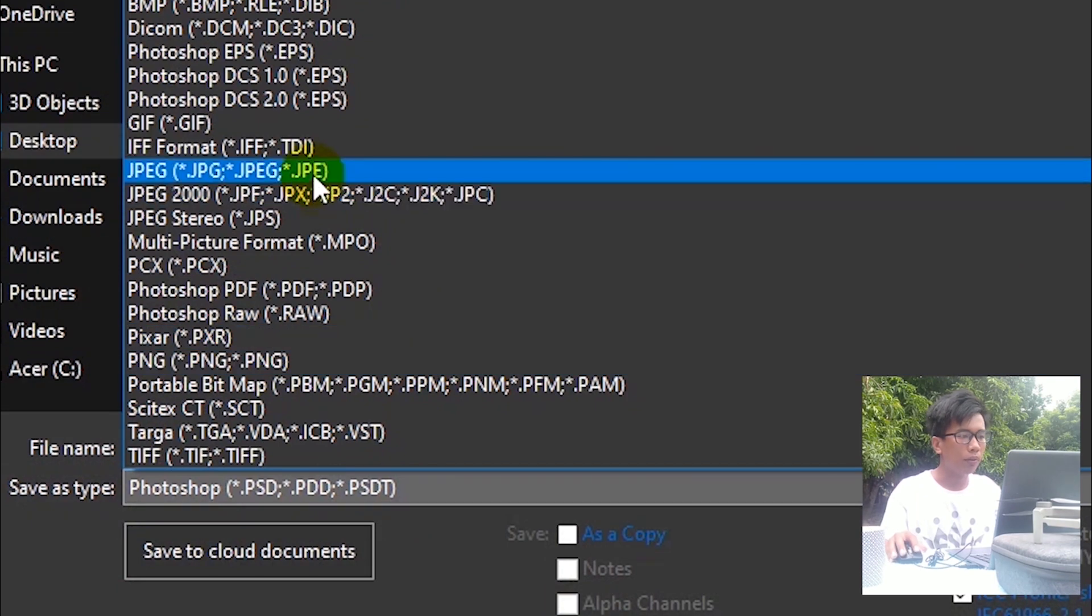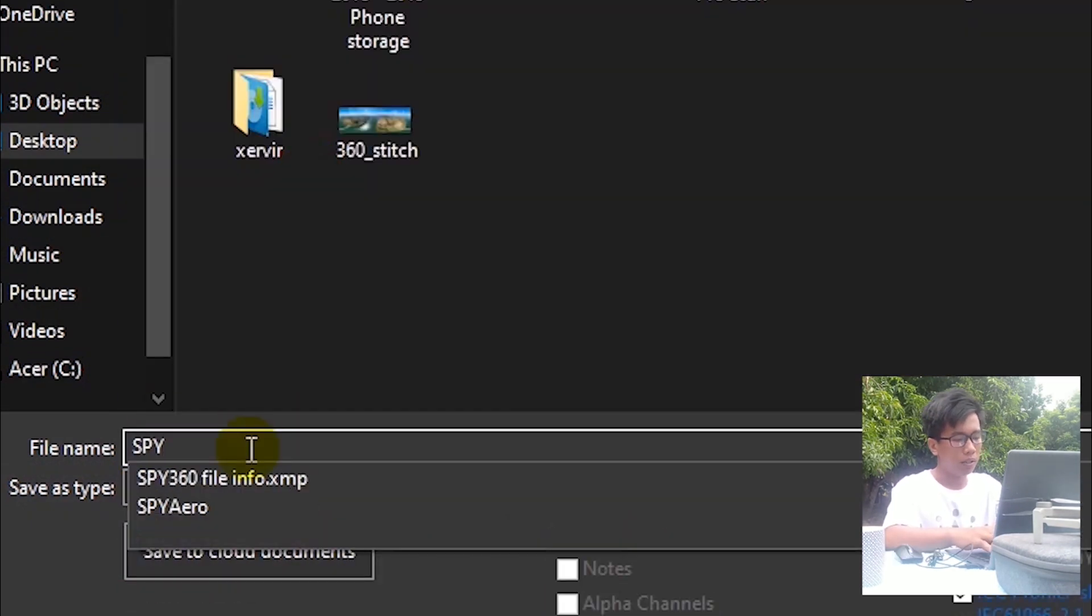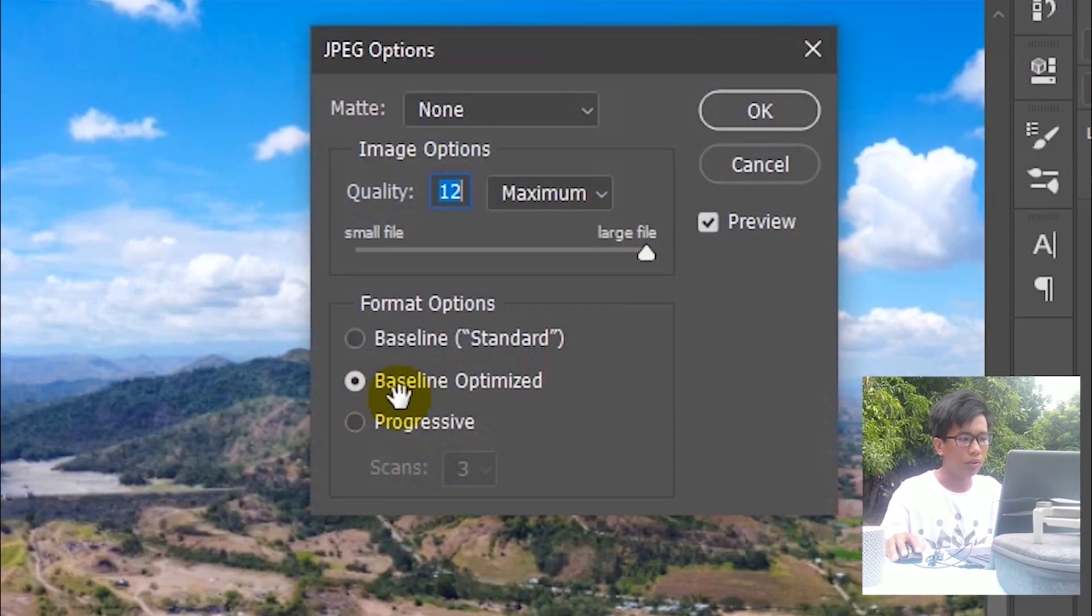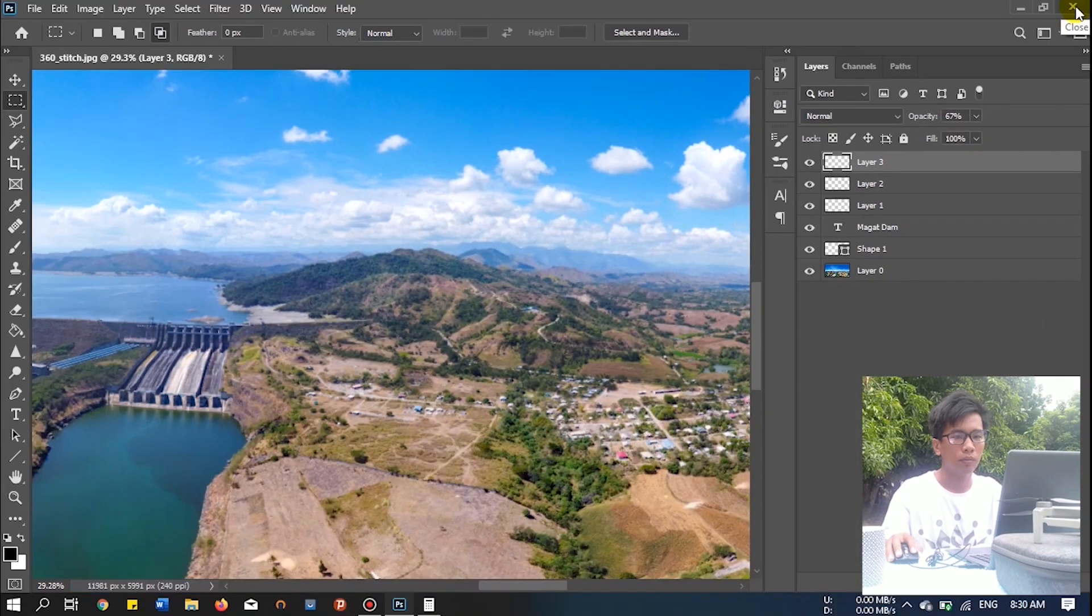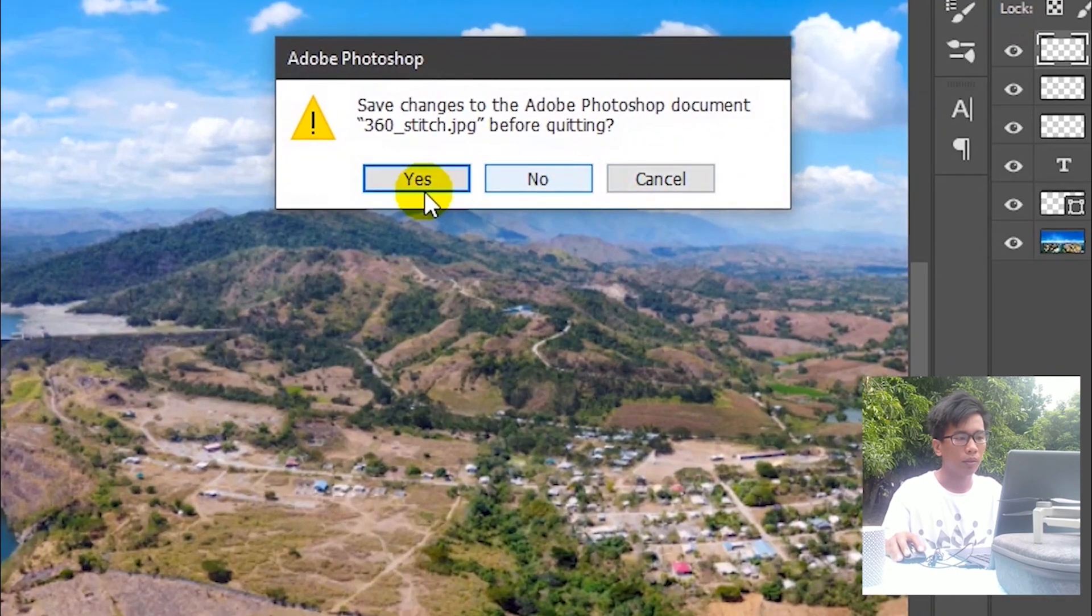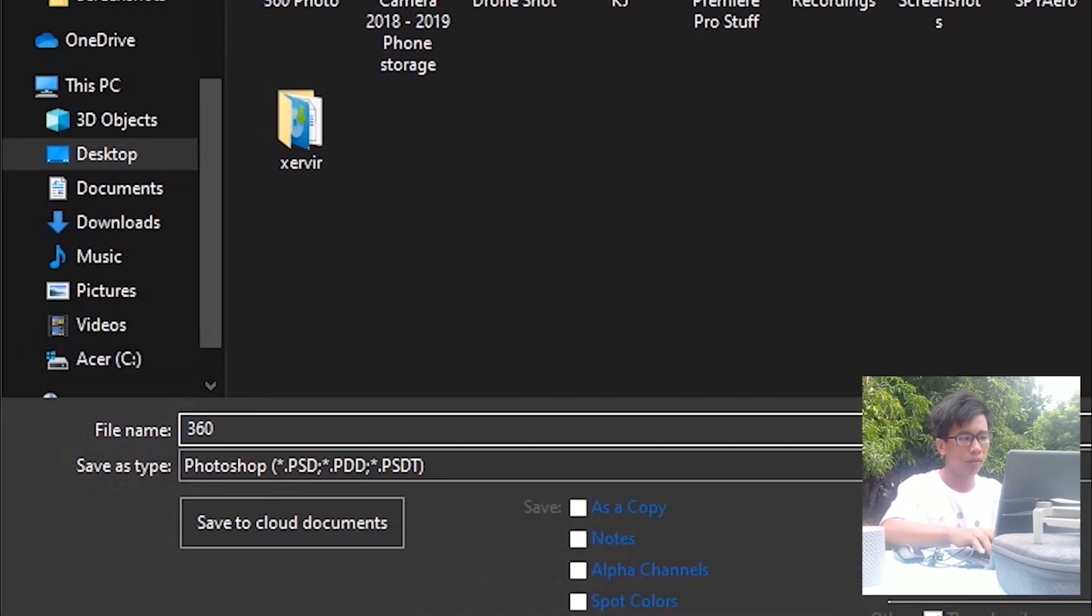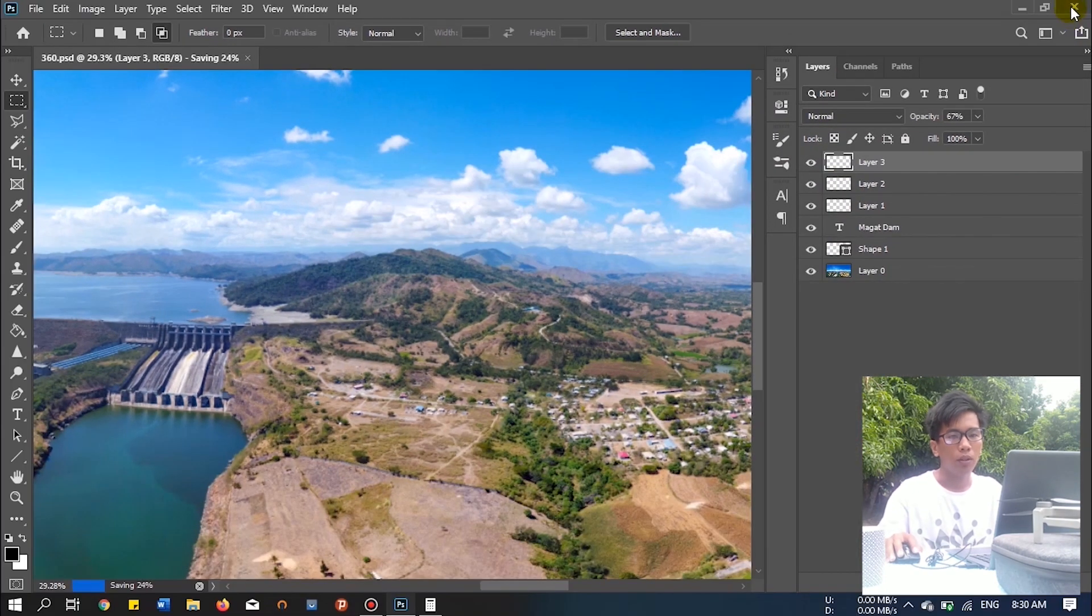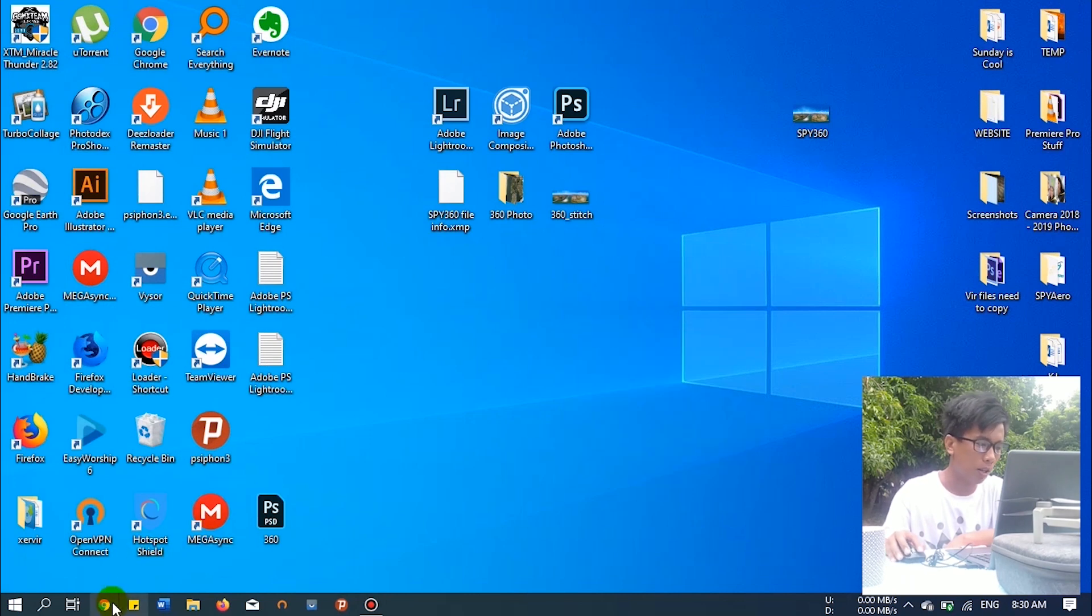So let's close now this Photoshop. Let's upload it on Facebook. I'll upload it on my Facebook account. This one. Slow internet.